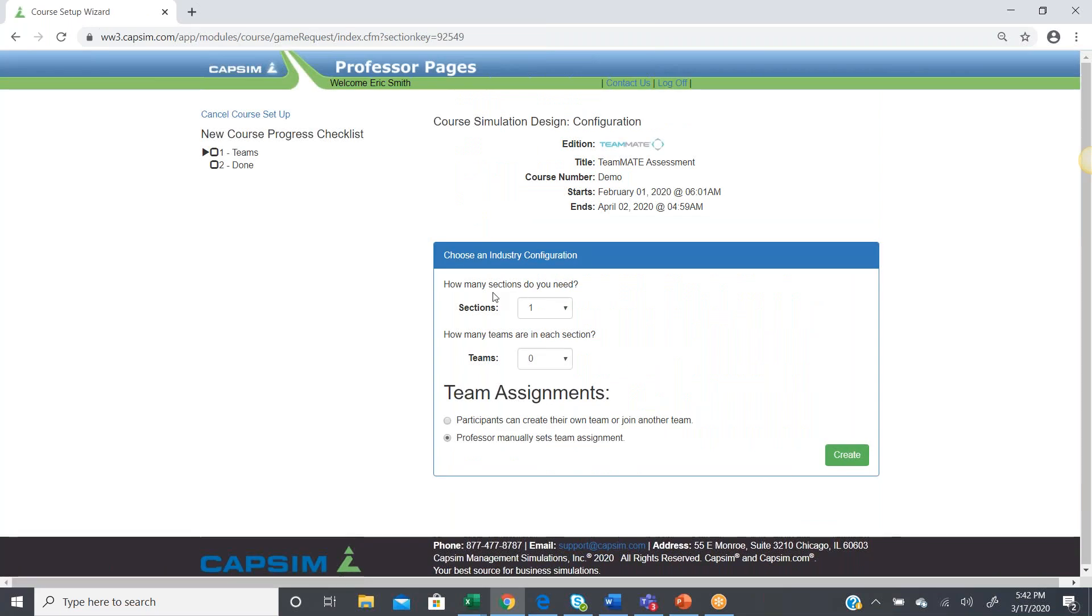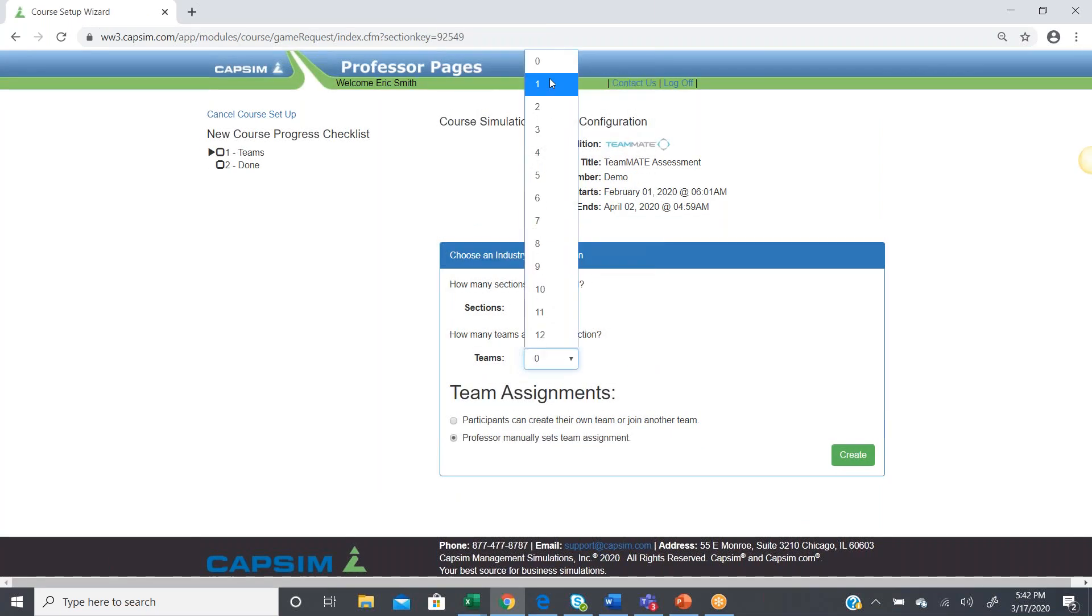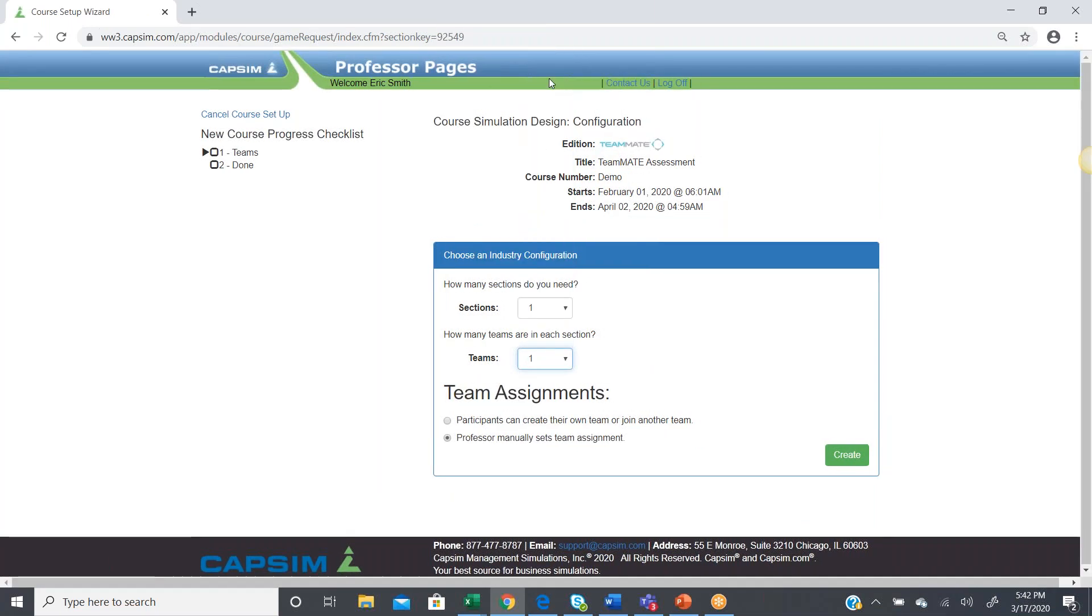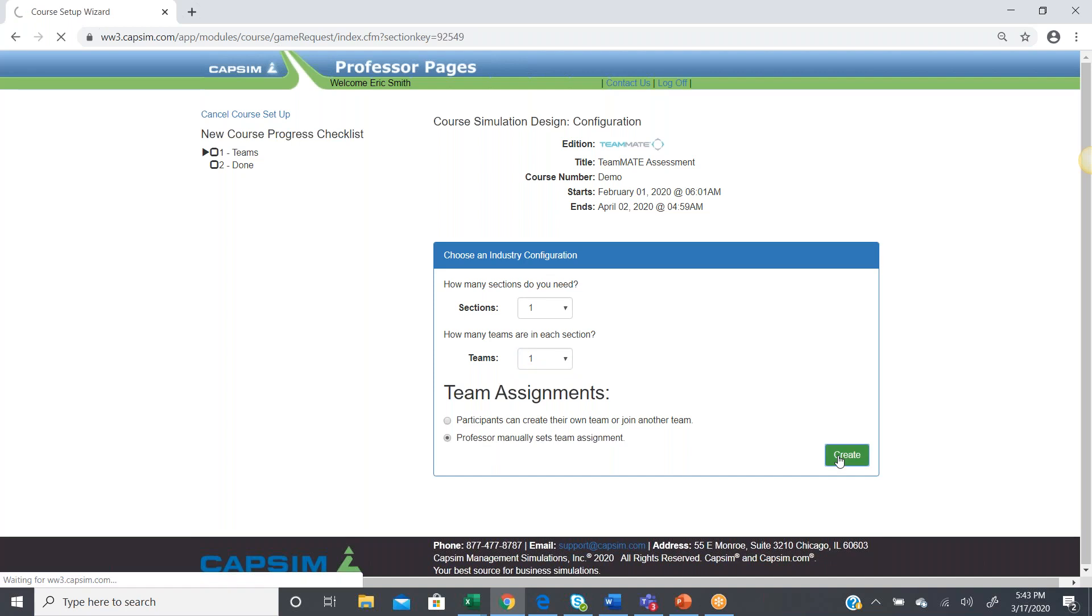From here, we create our course, and we just determine how many sections we need. In this case, I'm only teaching the one section, and in that section, I only have one team. So, I'll set it up for one-on-one, and that the professor will set the team assignments. I hit create.